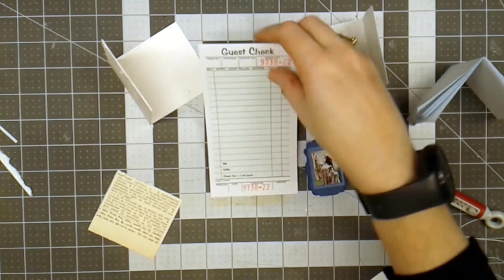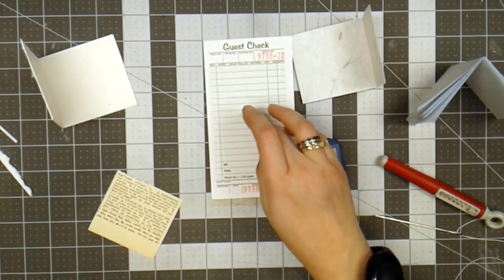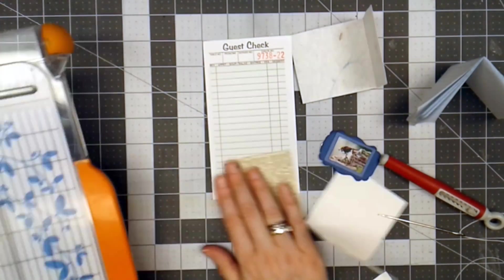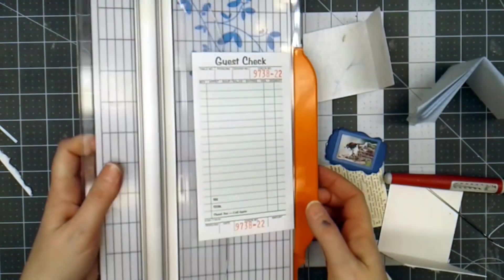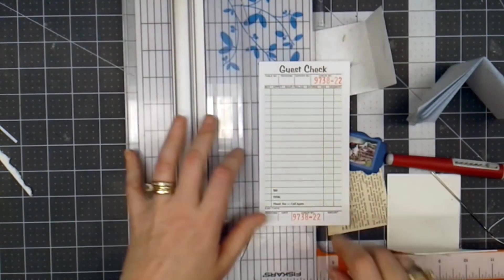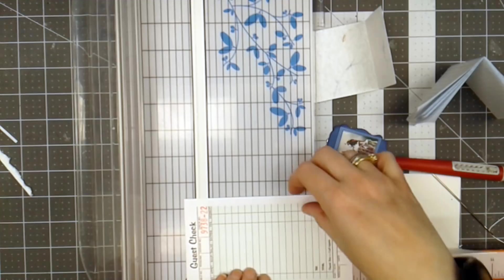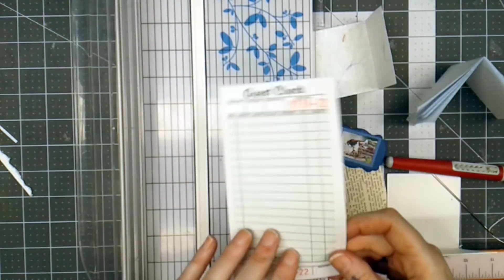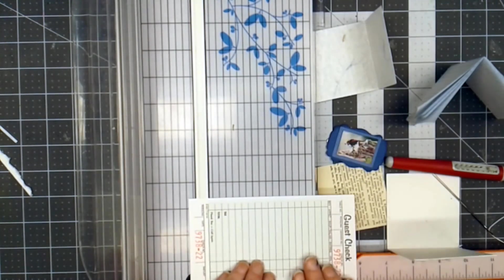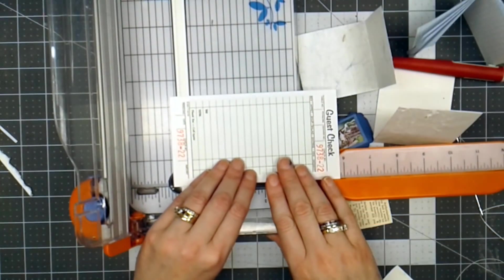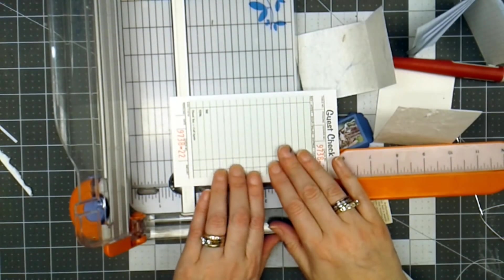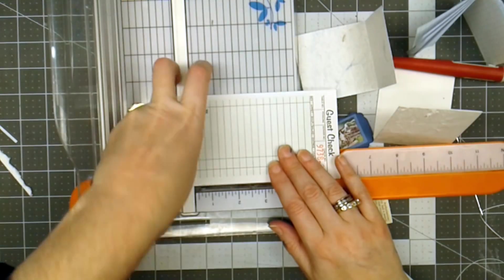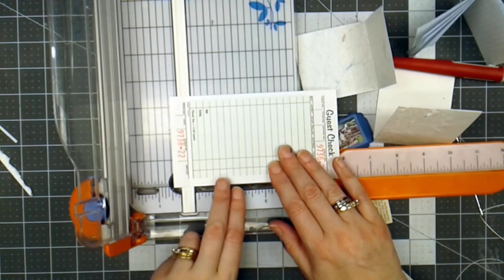I've also got a guest check. The first thing I need to do is trim this guest check so it can become a page in my journal. So I'm getting out my paper cutter here, and it needs to be about less than six inches long. So I'm getting on my paper cutter here and going just below six inches, and this is where the perforation is.